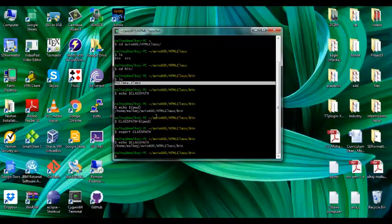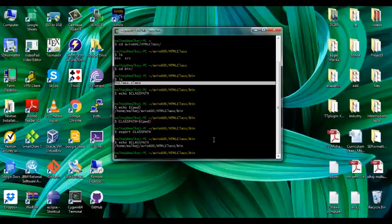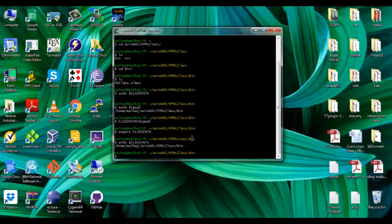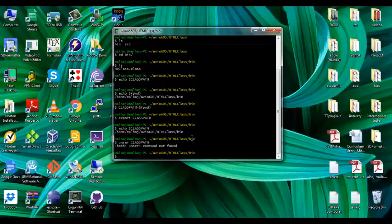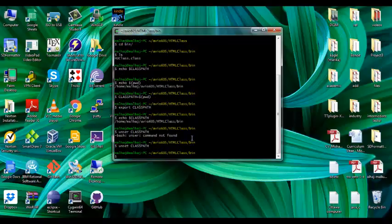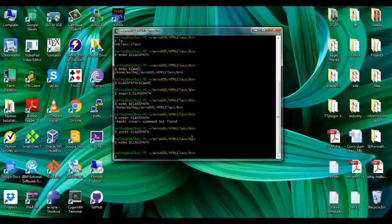If you would like to actually remove or make clean the classpath, what you do is write unset classpath. Oh sorry, actually it's unset. Yeah, now if we check classpath, it's empty. That's it for today, thank you.